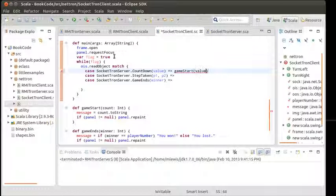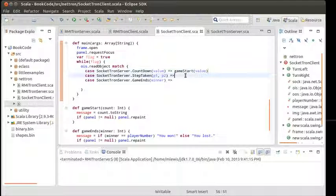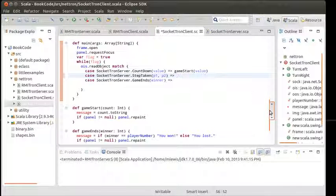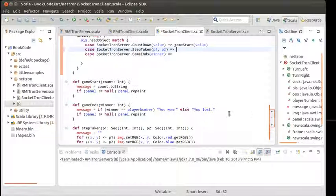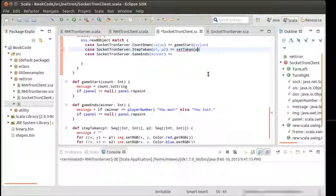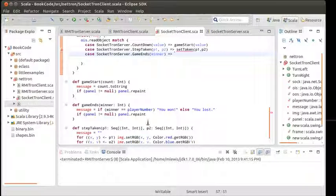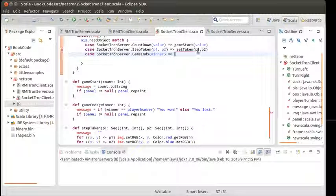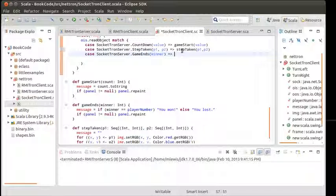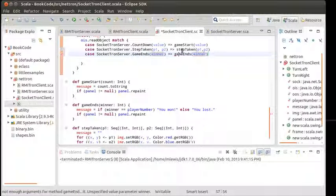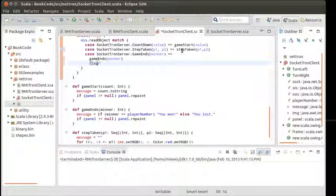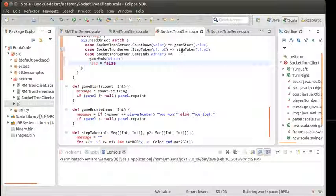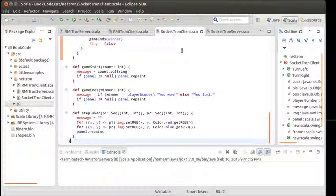Sending countdown replaced our RMI call to game start. Sending step taken replaced our RMI call to step taken and it passes P1 and P2. If we get the game ends, we call game ends on the winner and I'll go ahead and hit enter here because I also want this to say flag equals false. Now it would appear that the cycle is connected over here.